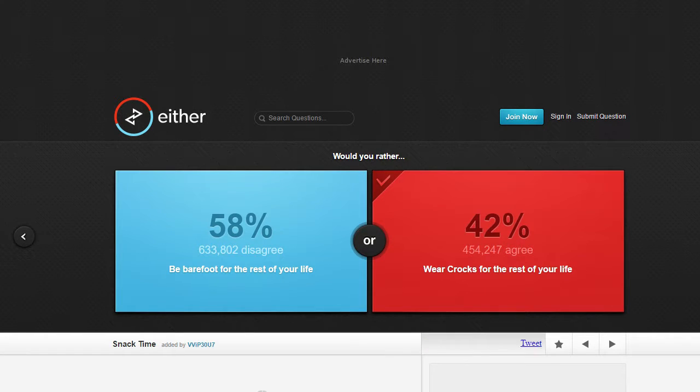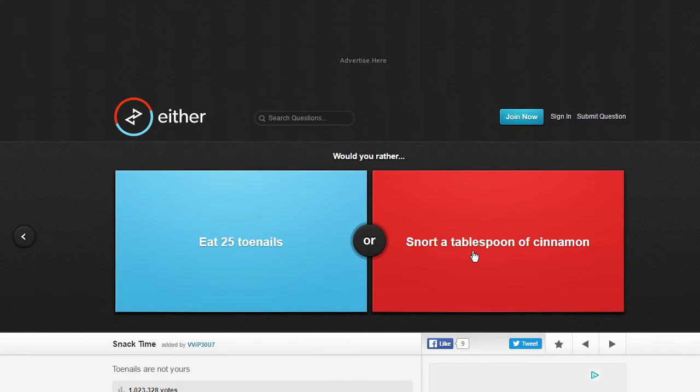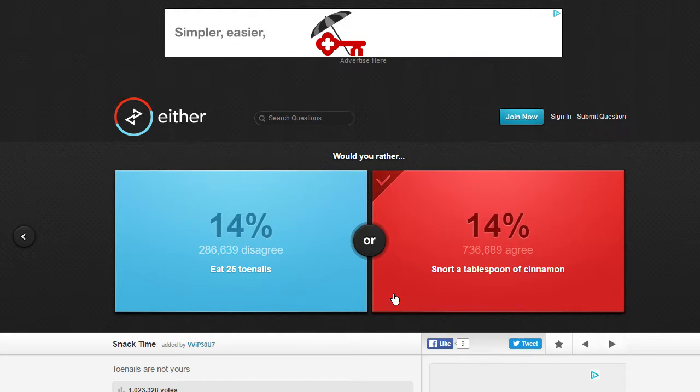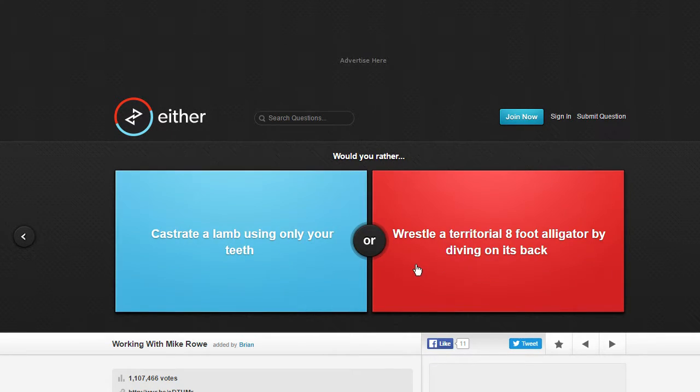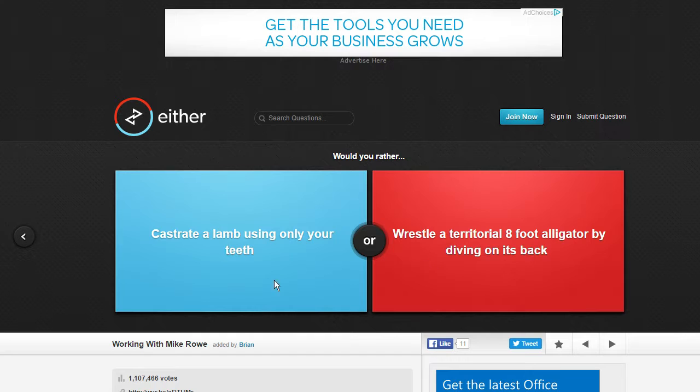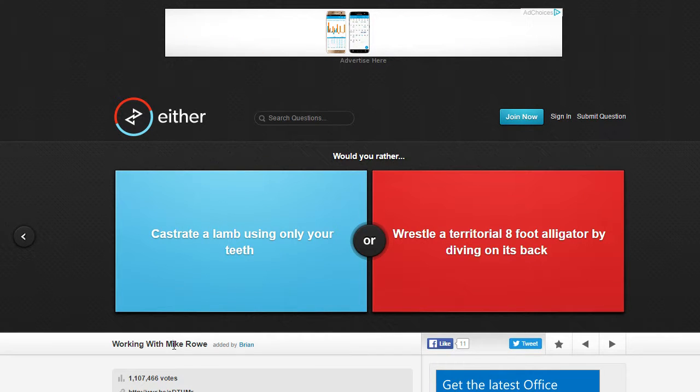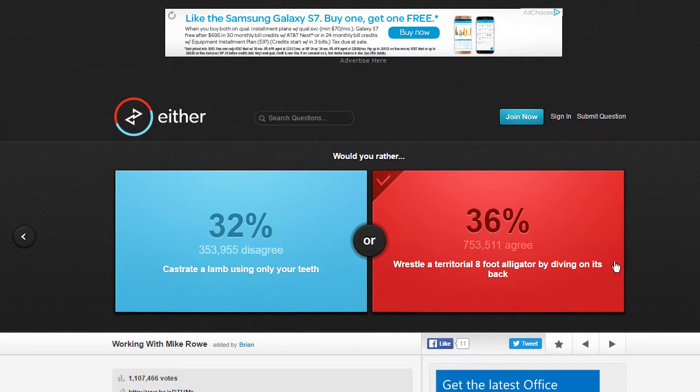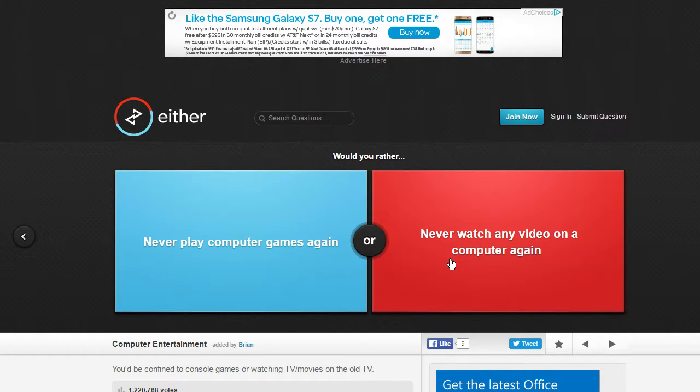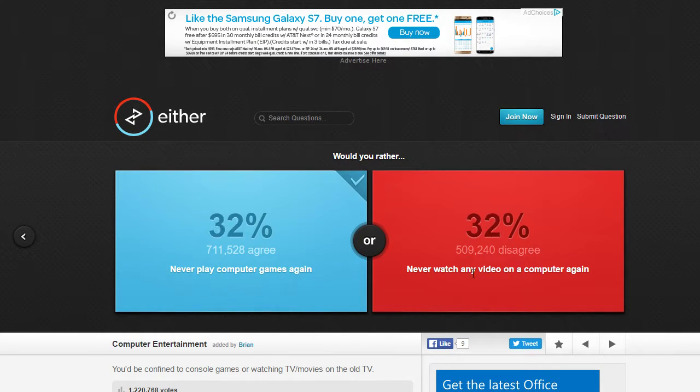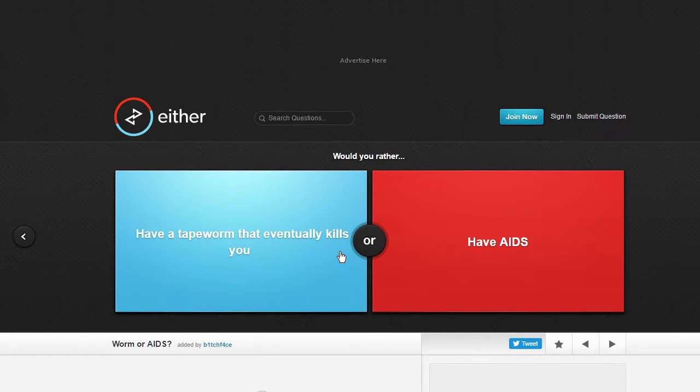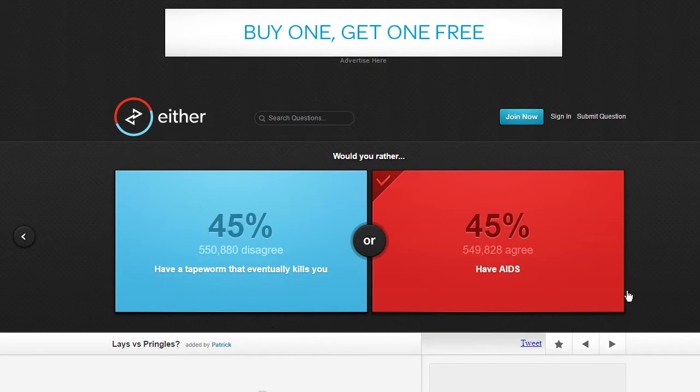Eat toenails, they're not yours? Okay yeah, cinnamon. I mean it'd be gross but ew. Would you rather capture a lamb using only your teeth or wrestle a territory of the eight-foot alligator by diving on its back? You know what never mind, wrestle an alligator because that would just be gross. Never play computer games again or never watch any video on a computer again? You'd be confined to console games or watching TV/movies on the own TV. I usually play Xbox. Have a tapeworm that eventually kills you or have AIDS? They're already working on cures for AIDS so I'd rather have AIDS. Eat Pringles or Lays potato chips? Pringles.